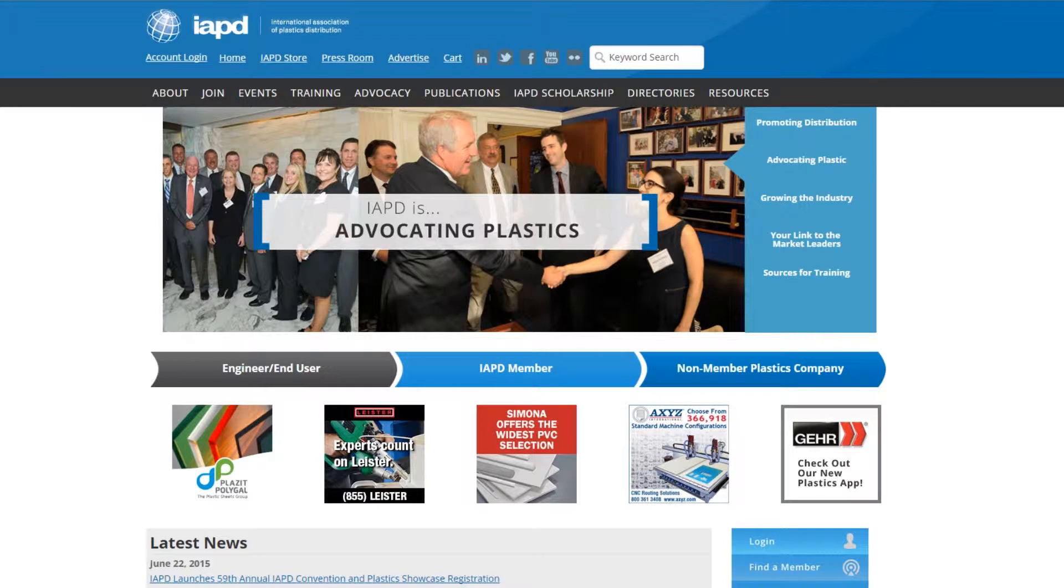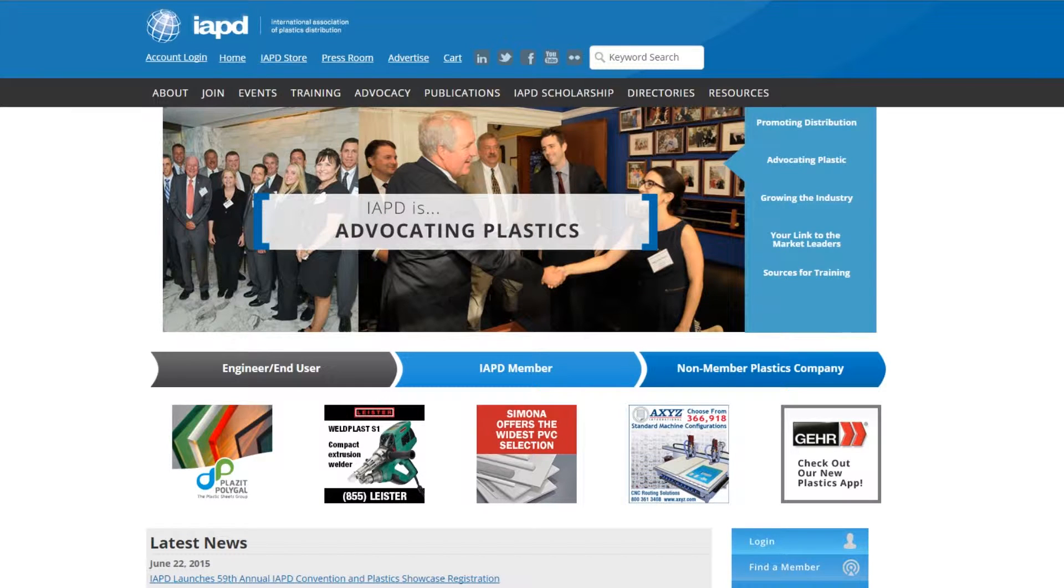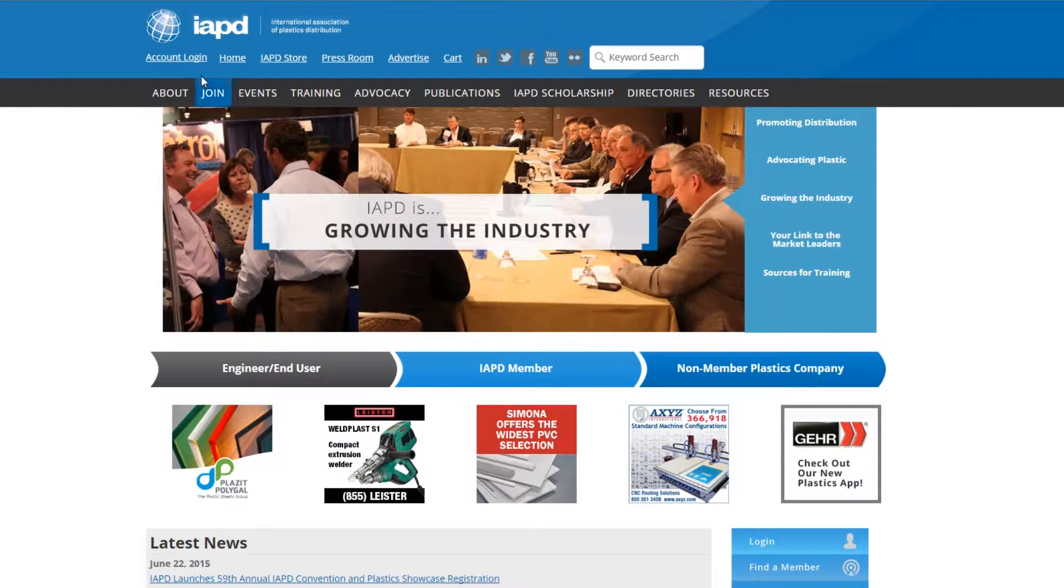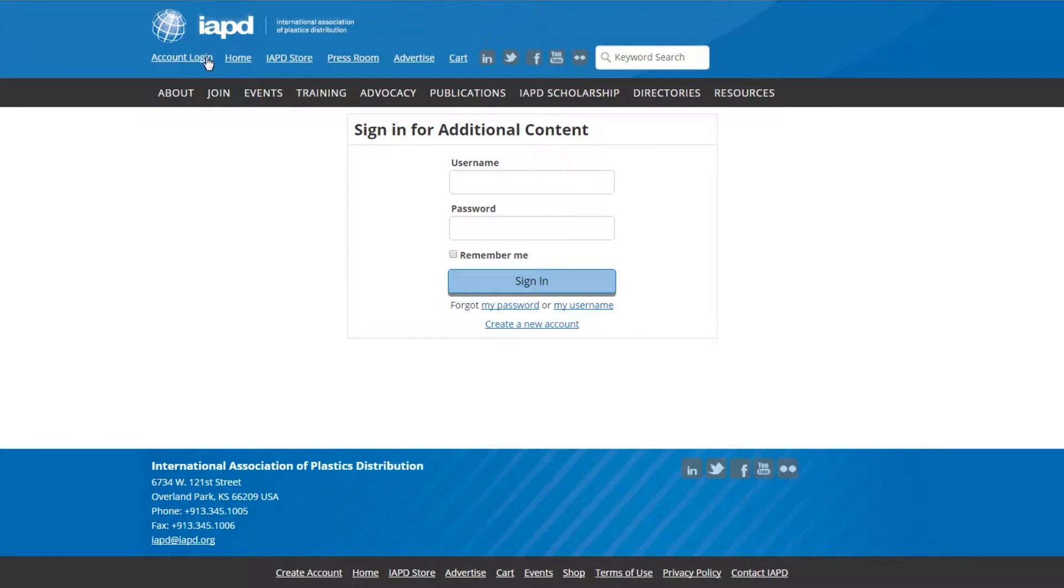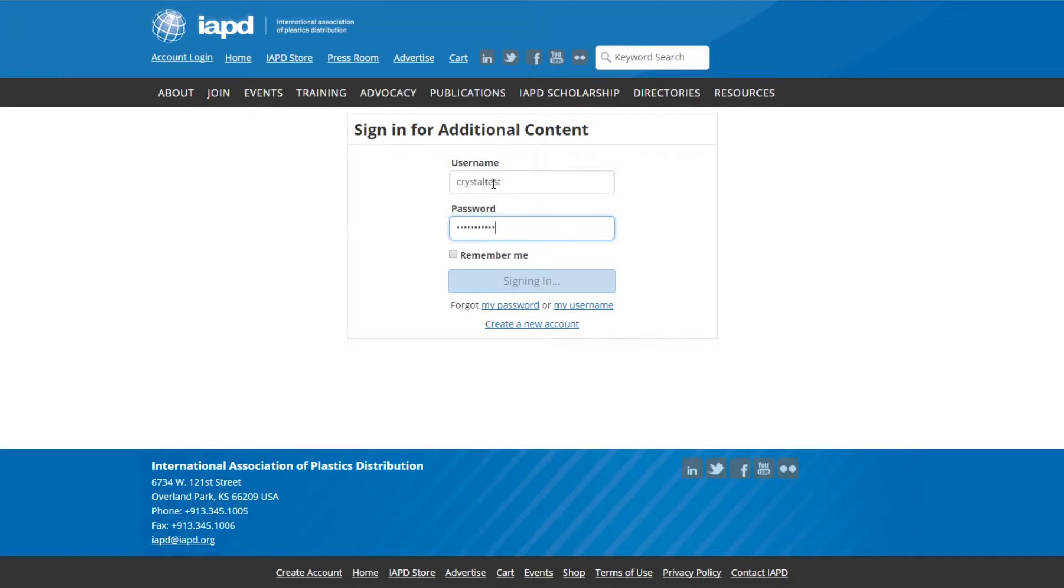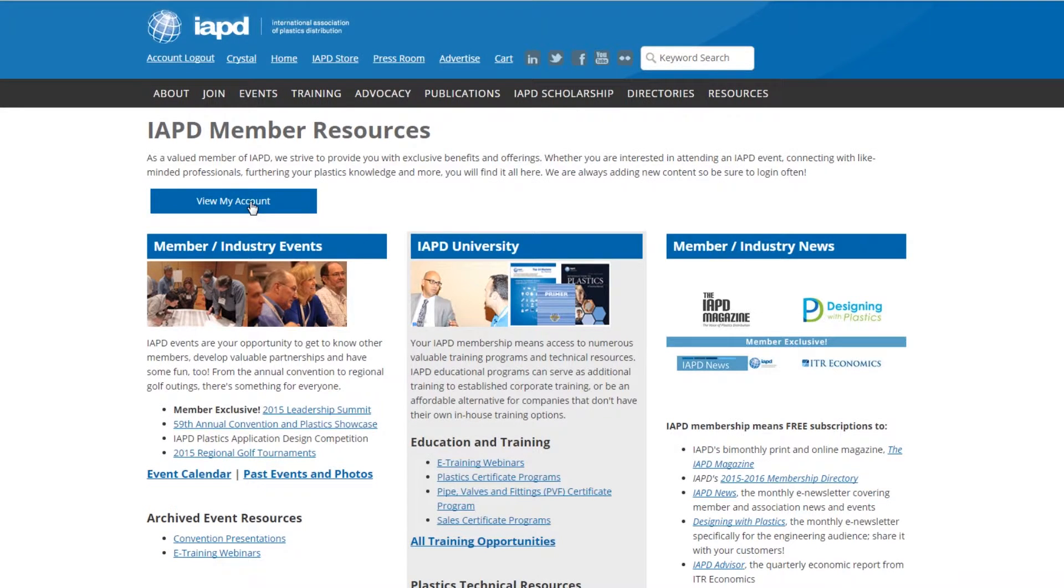The all-new IAPD website launched during the first quarter of 2015 and received more than just a facelift. It was upgraded to be mobile responsive and rebuilt on a content management platform integrated with IAPD's membership database.